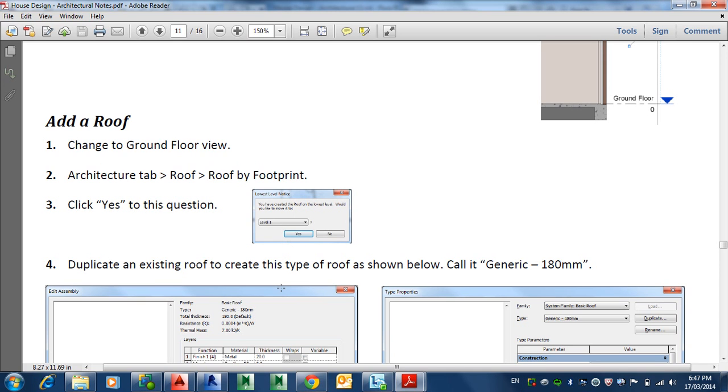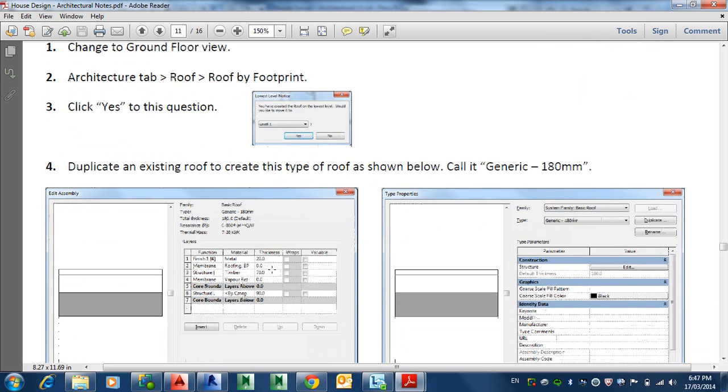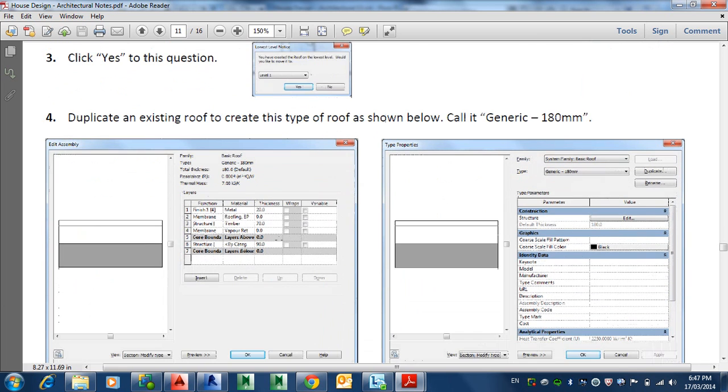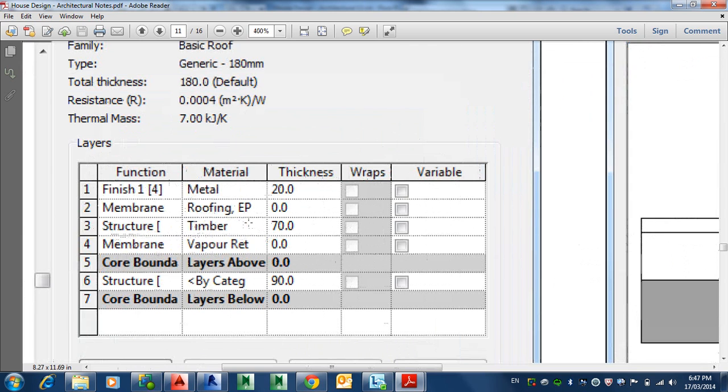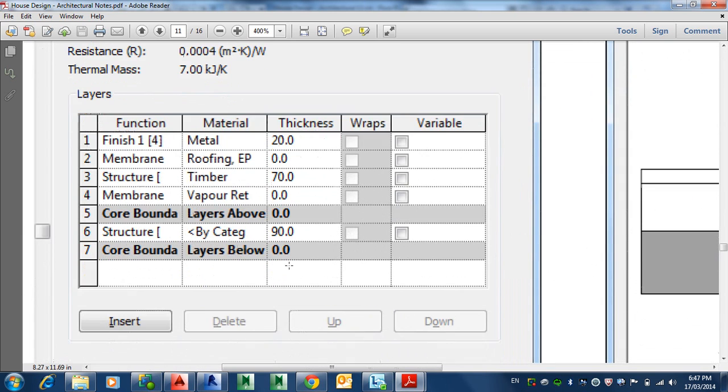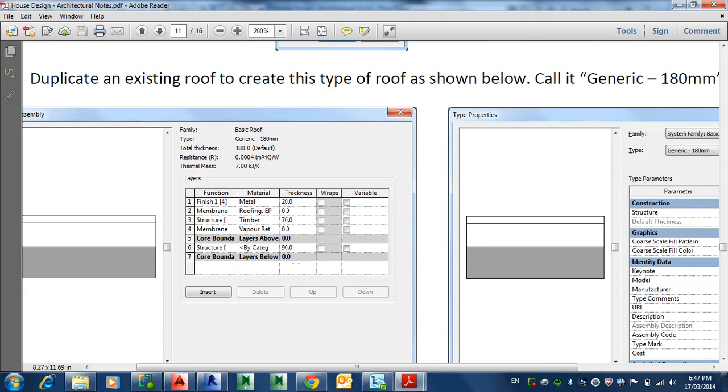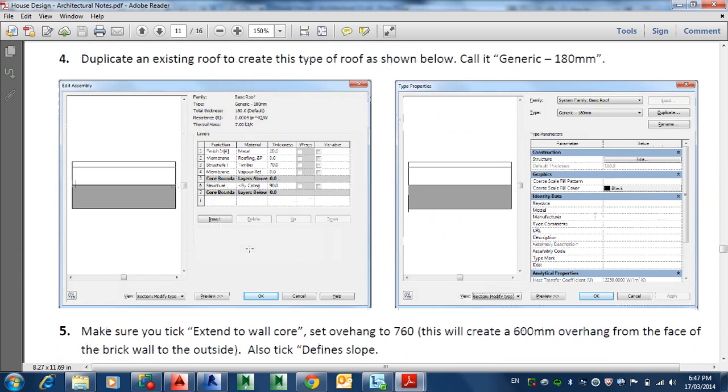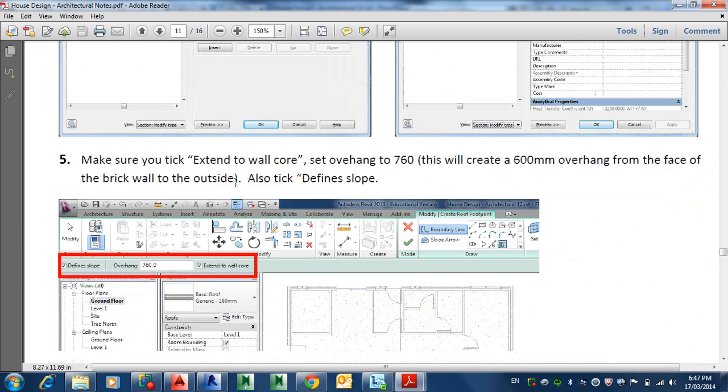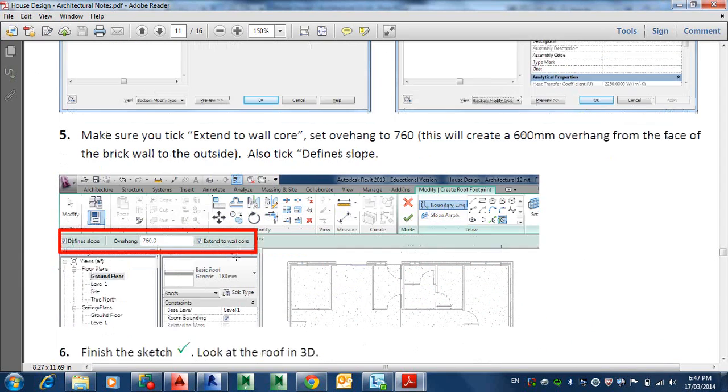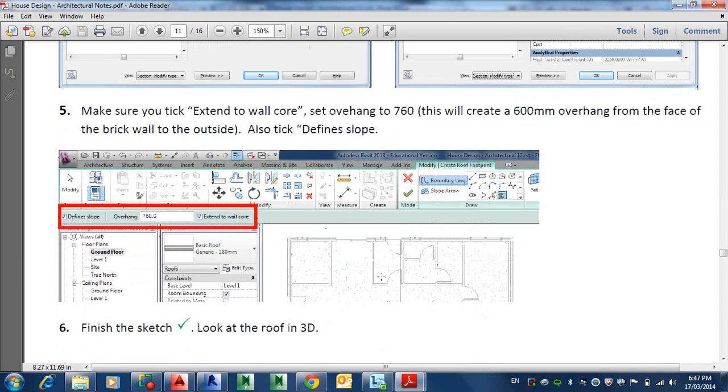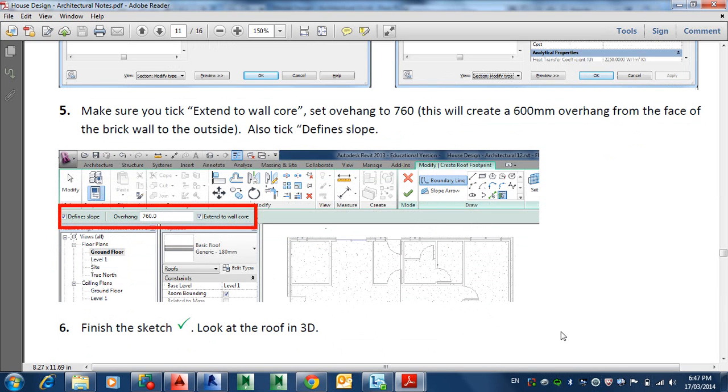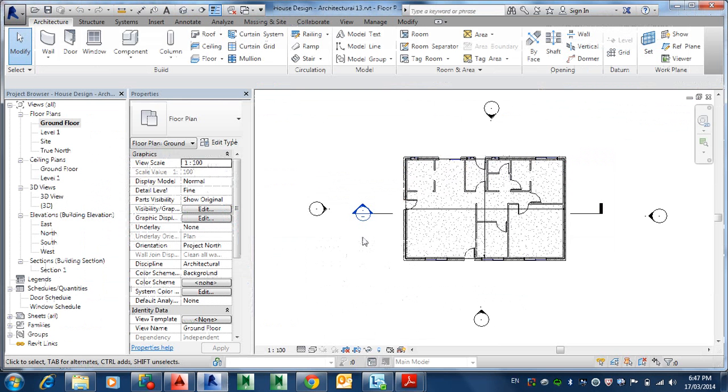Duplicate an existing roof to create this type of roof. So we're going to duplicate this one here and this is the information we're going to put in there basically to do that. You can insert layers and then you can move them up and down. I'll briefly show you how to do that.